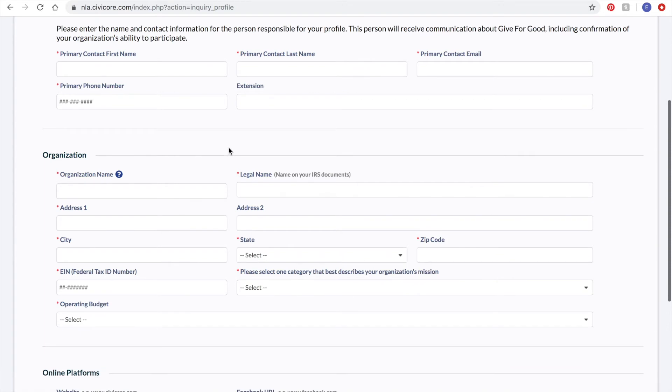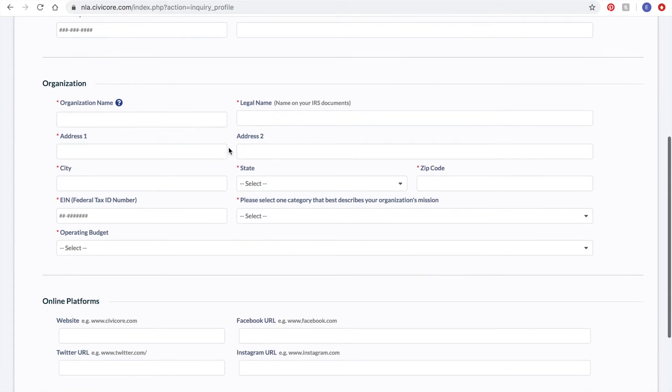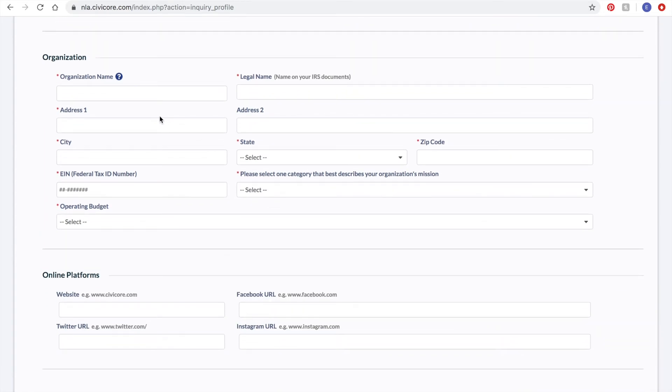Next is information about your organization. Organization name is how you will be displayed publicly on the Give for Good site and should be the same as your legal name.